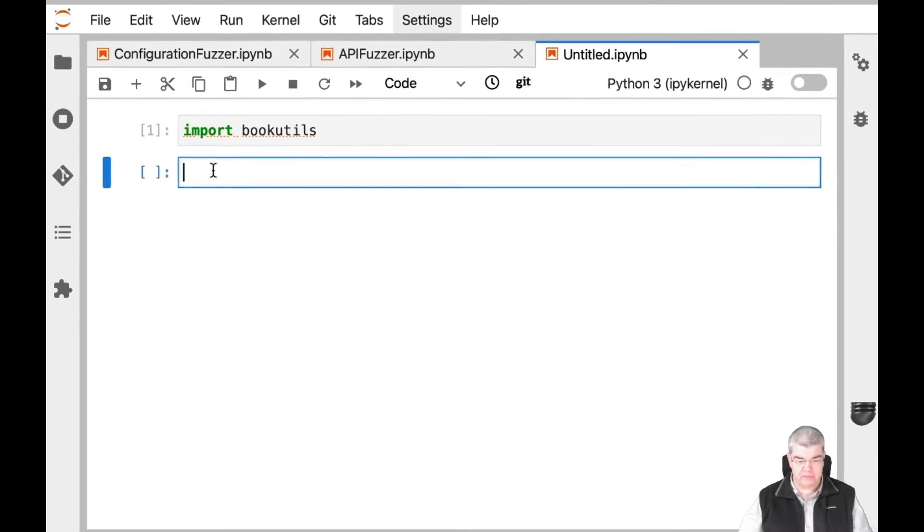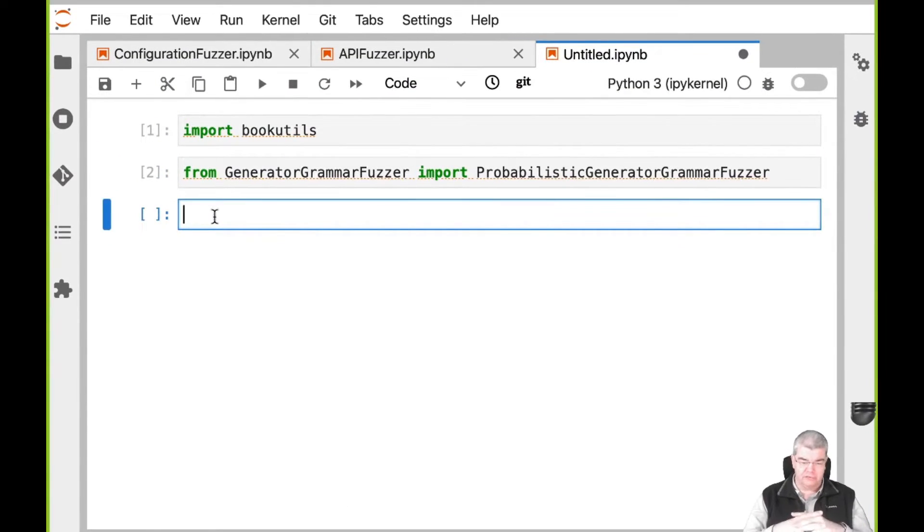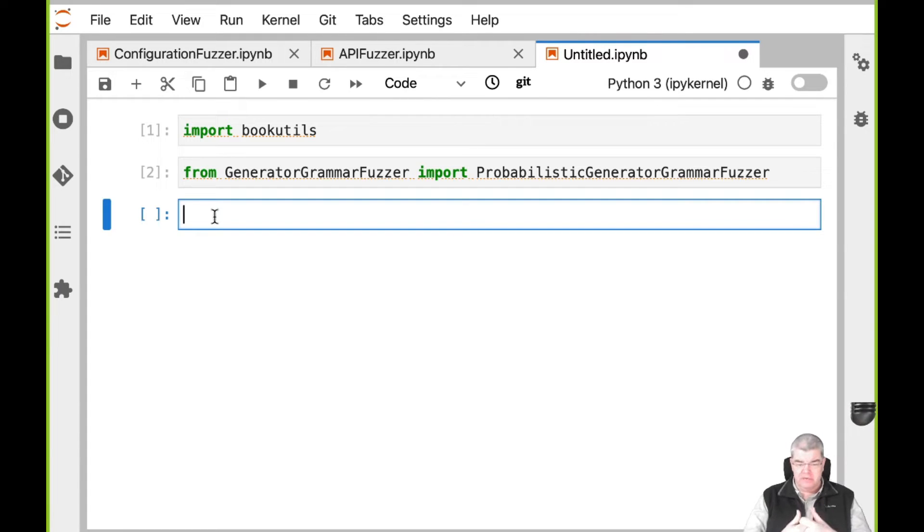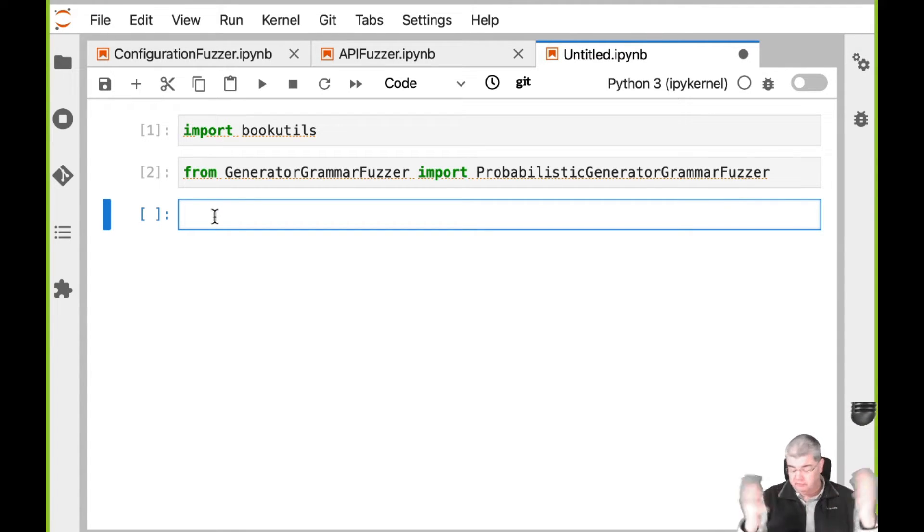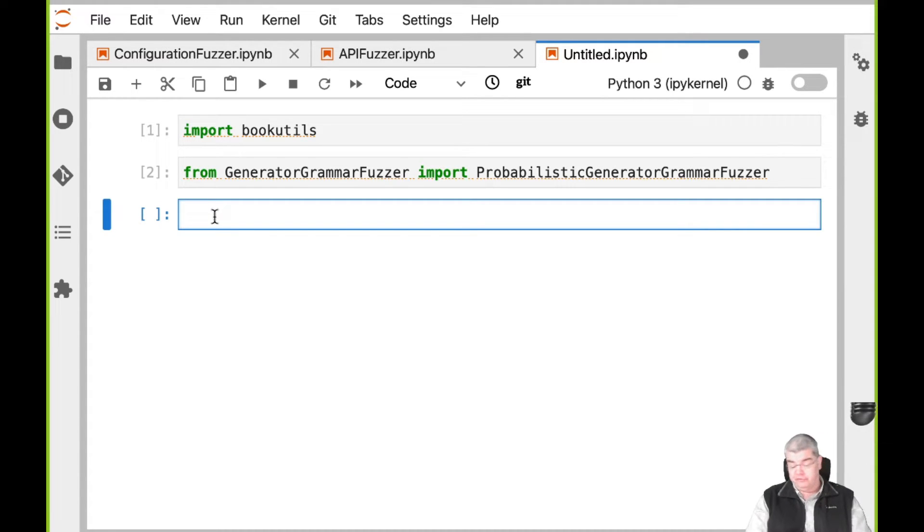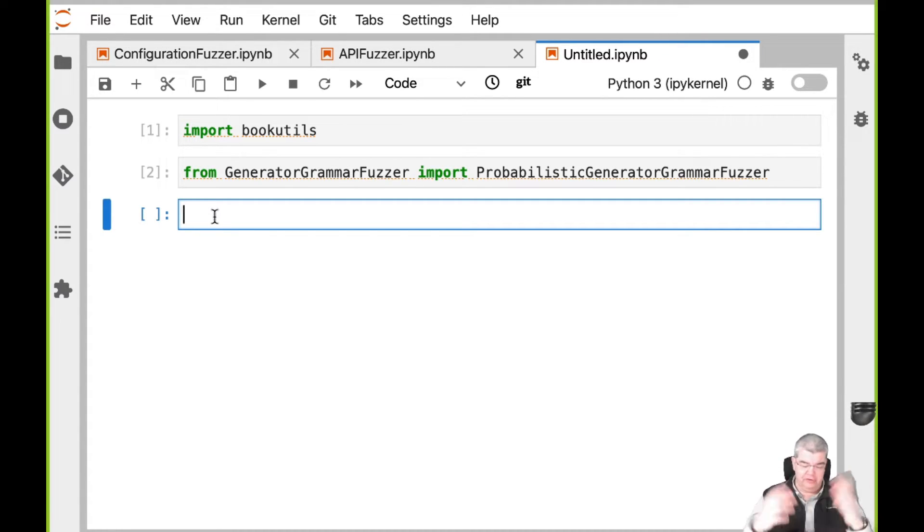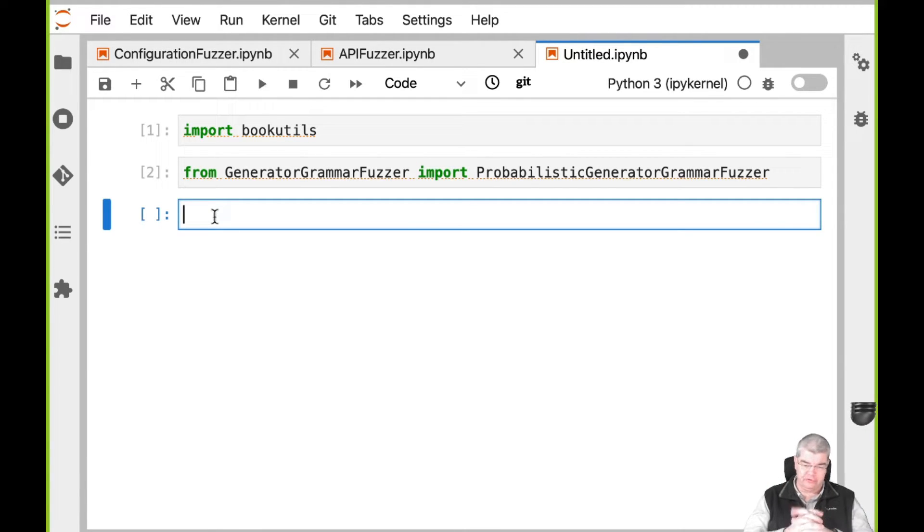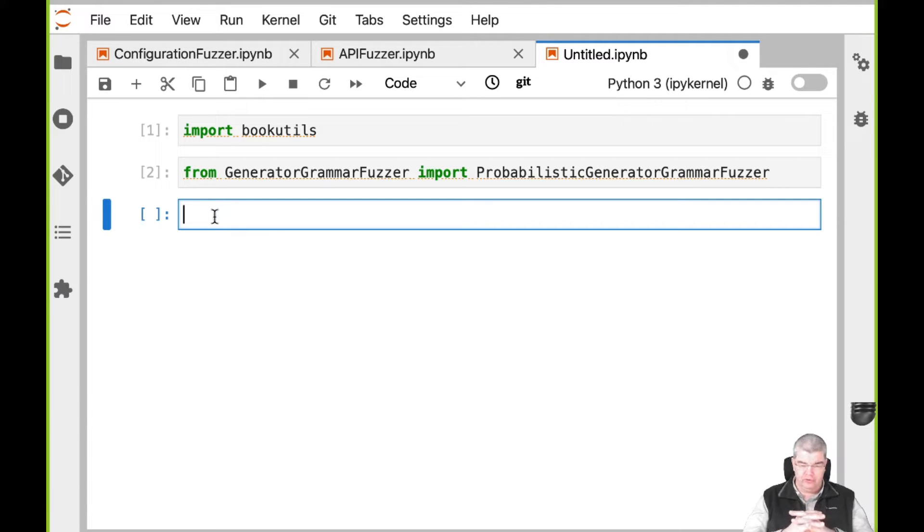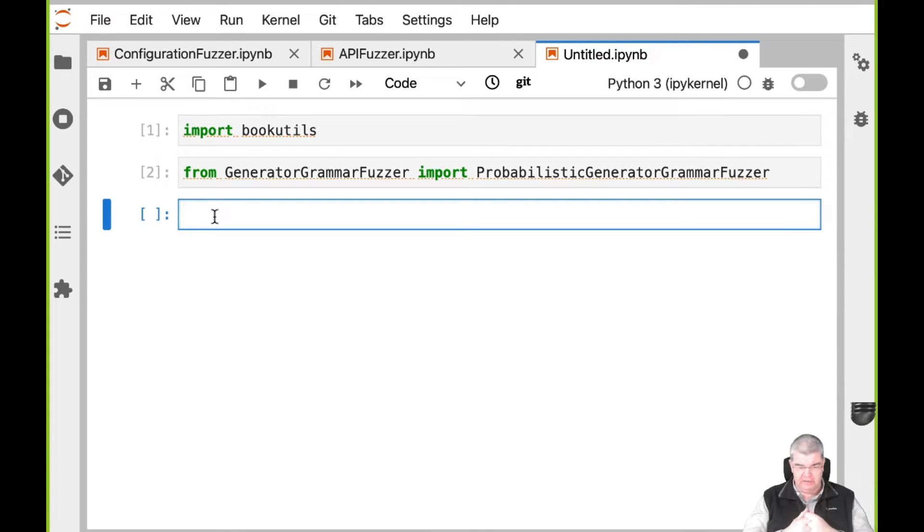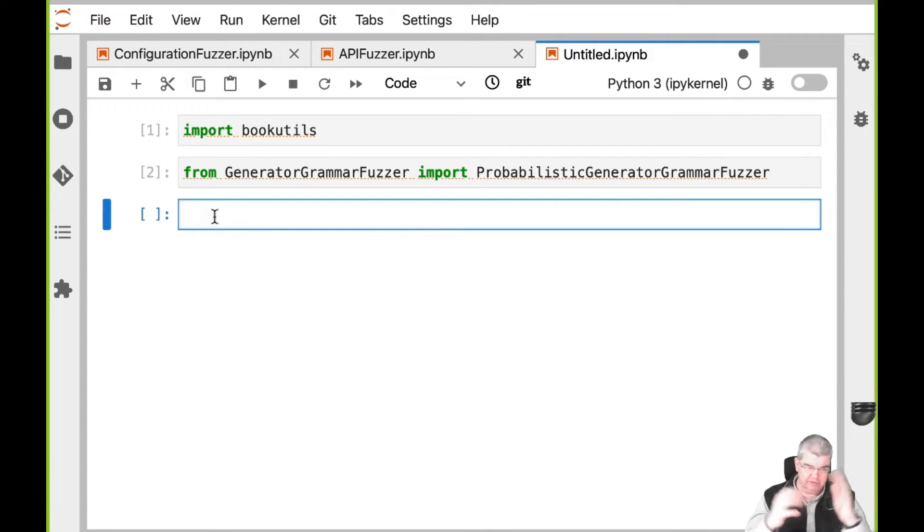Let us go straight away. These examples which I'm going to show, we are going to need the probabilistic generator grammar fuzzer, which is the grammar-based fuzzer with all capabilities built in, such as probabilities built in and generator functions built in and everything. So it's just beautiful. This name is awfully long, probabilistic generator grammar fuzzer.